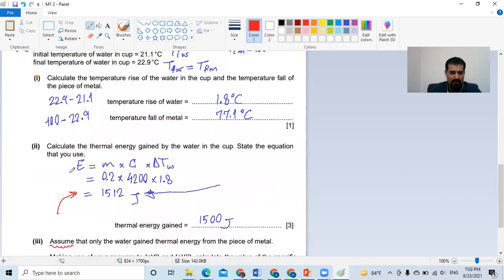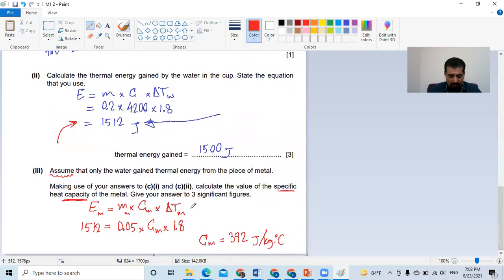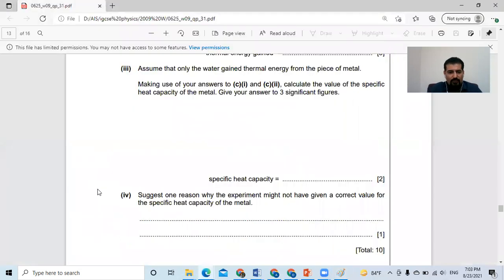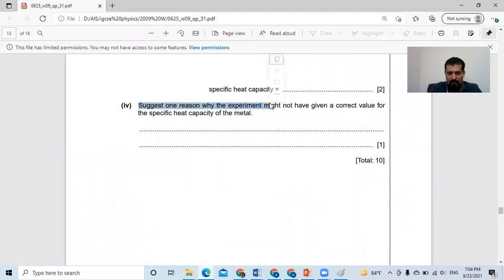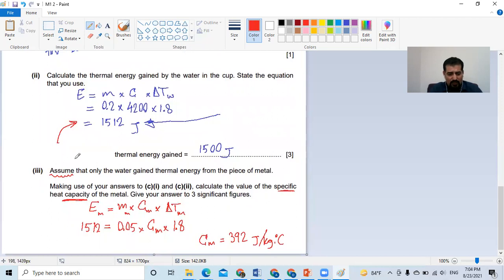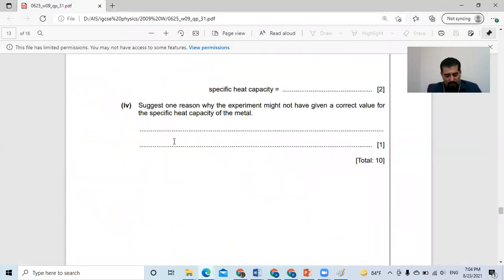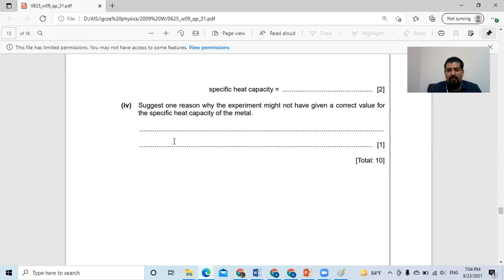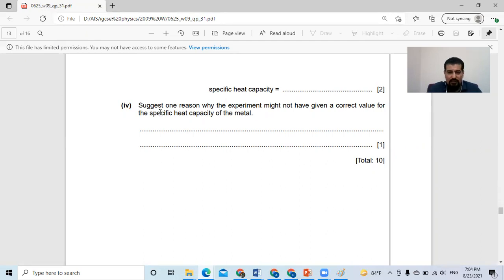If a mistake is made in that part, there will be an error carried forward to the next part. The last part asks: suggest one reason why the experiment might not have given the correct value of the specific heat capacity of the metal. We assumed no heat loss — but in reality, there may be heat loss during transfer of the metal, the water may not be exactly 100°C, or some energy may be transferred to the metal cup or instruments in the calorimeter. Not all the energy lost by the metal is necessarily gained by the water.